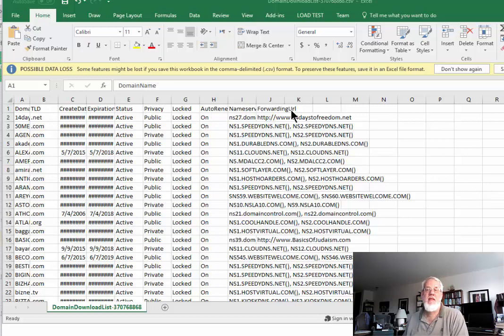Of course, I'm not showing you all my domains here. But this is what it looks like, and you can see the columns that we chose. And that's it.